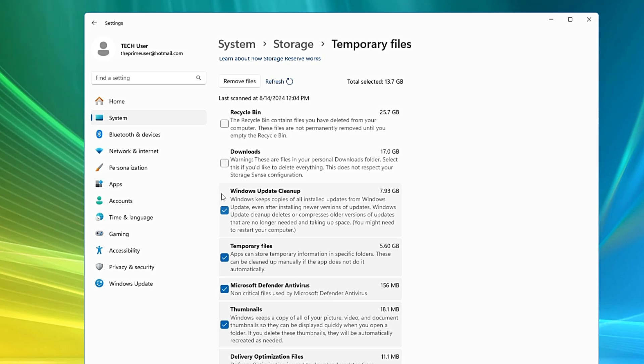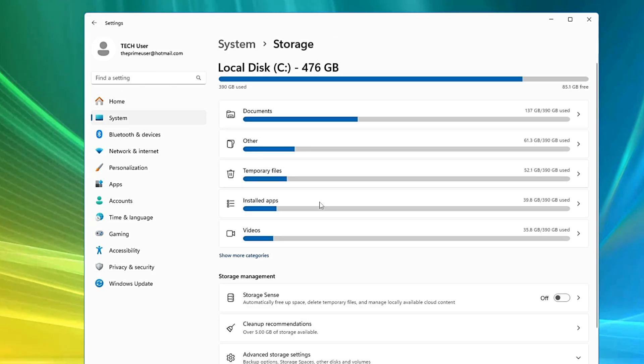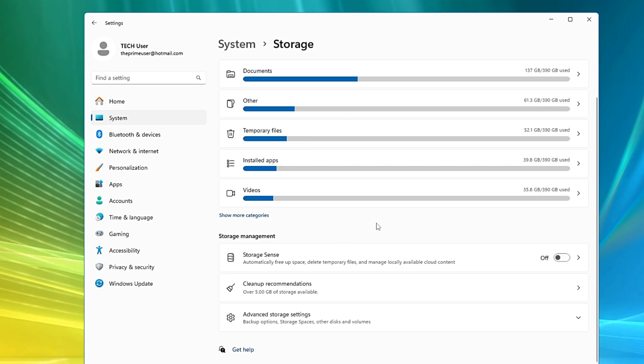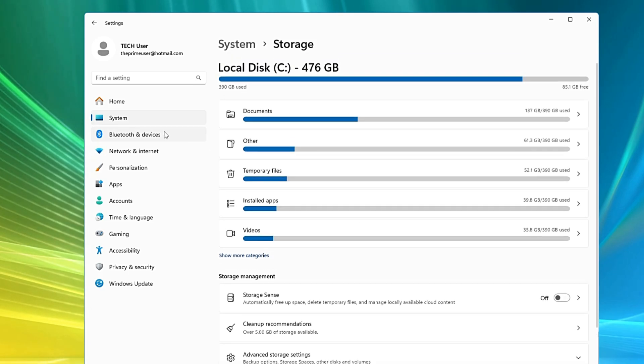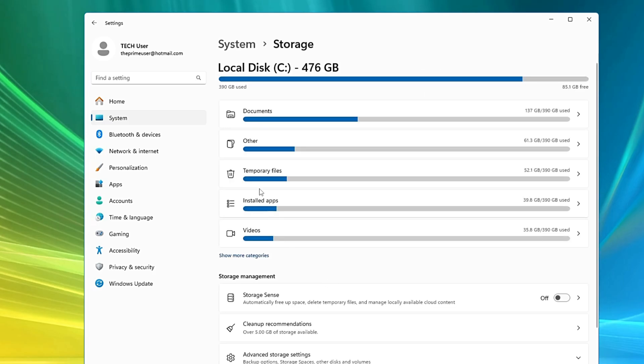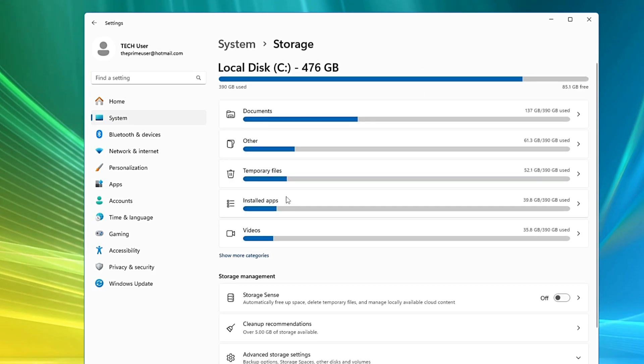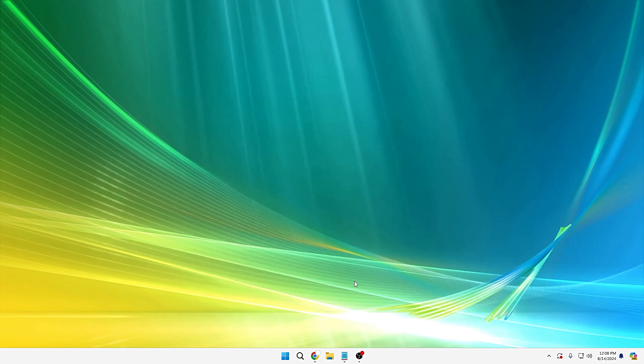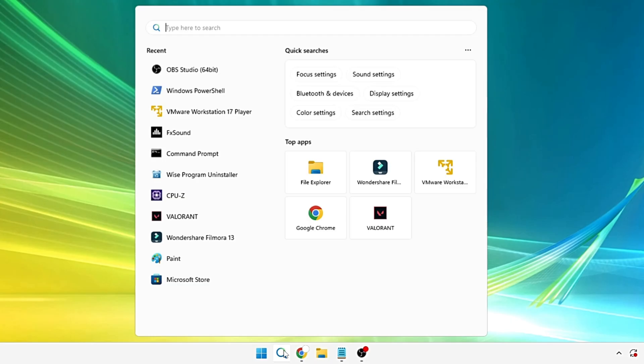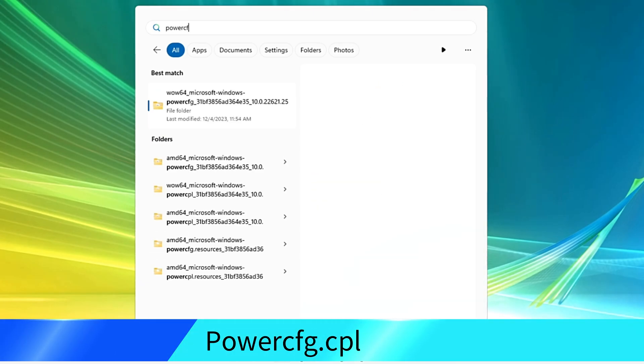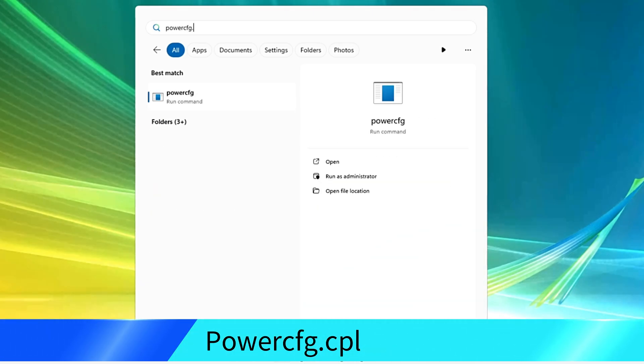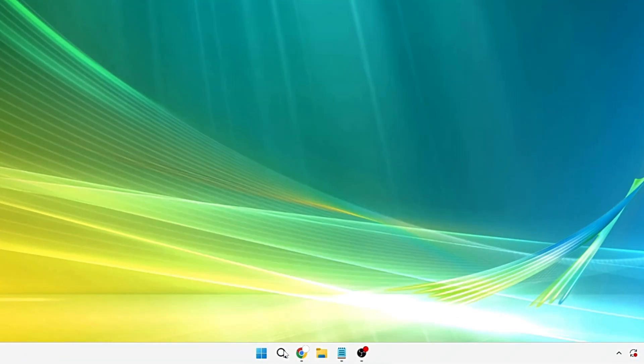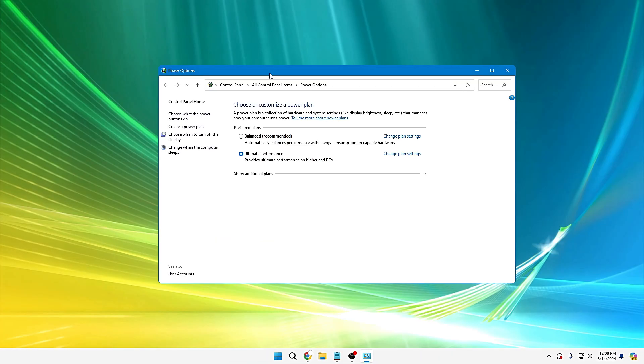That's what I would recommend you - instead of enabling the Storage Sense option automatically, you should keep this off. Come down to this page by going to System and Storage and it will list you all kinds of categories occupying space. All right, so this was my first recommendation. Now next, what you have to do is click on your Windows search, type power cfg.cpl, hit the Enter key.